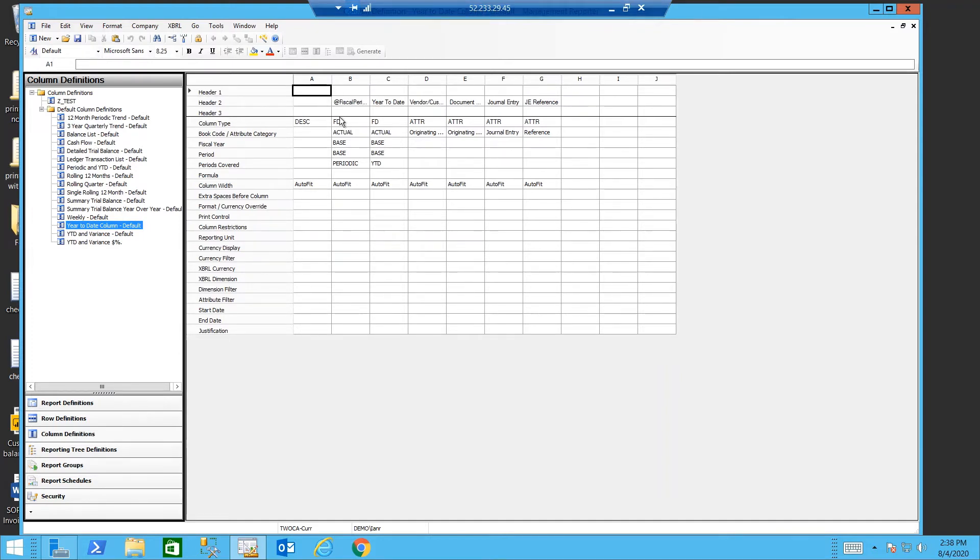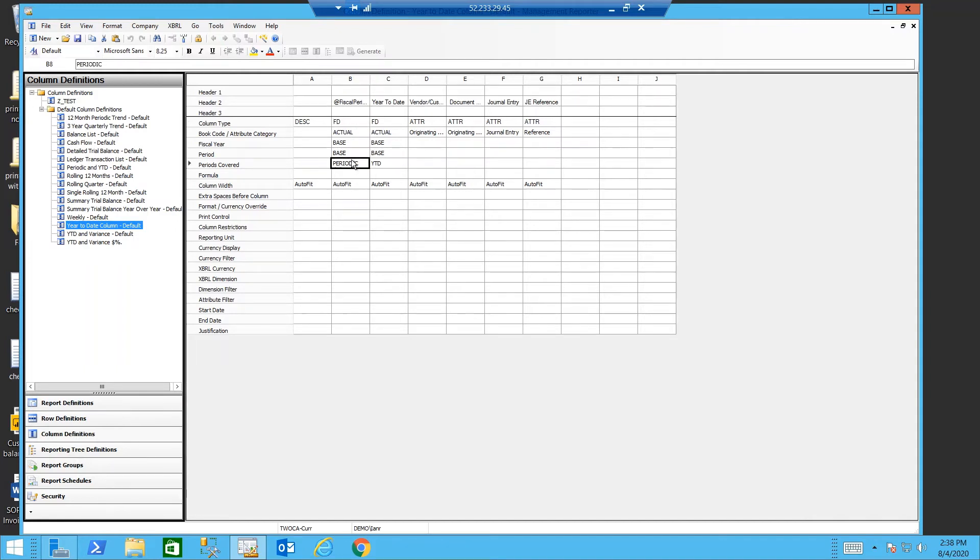My second column is a financial dimension column. This links to my general ledger. And in this case, I'm pulling the periodic or month to date balance. That will essentially, on a balance sheet, give me my net change.